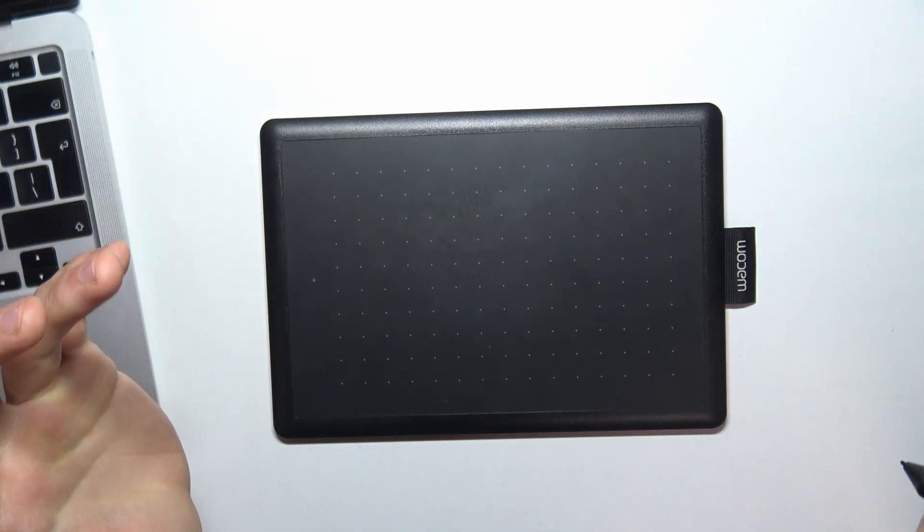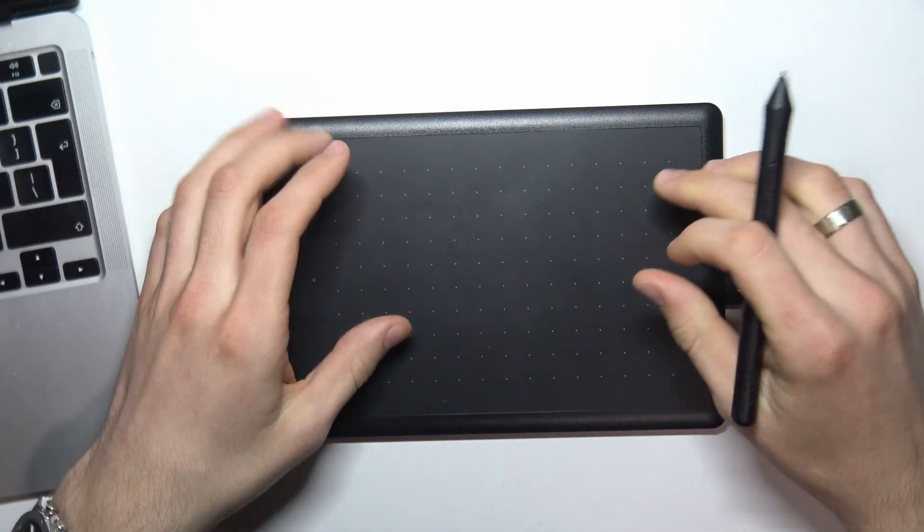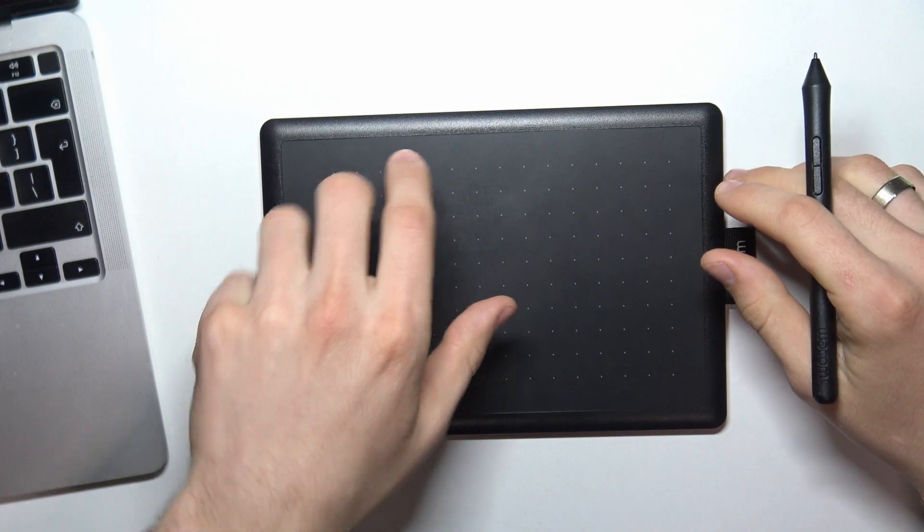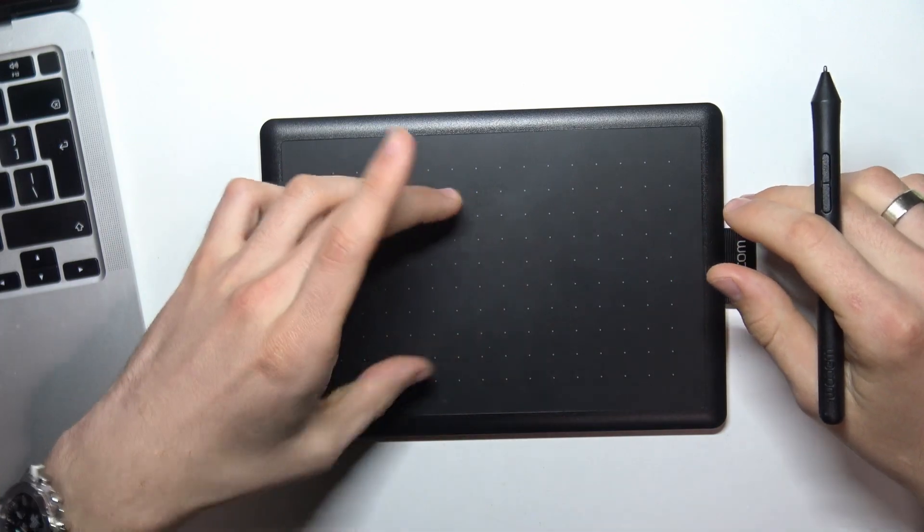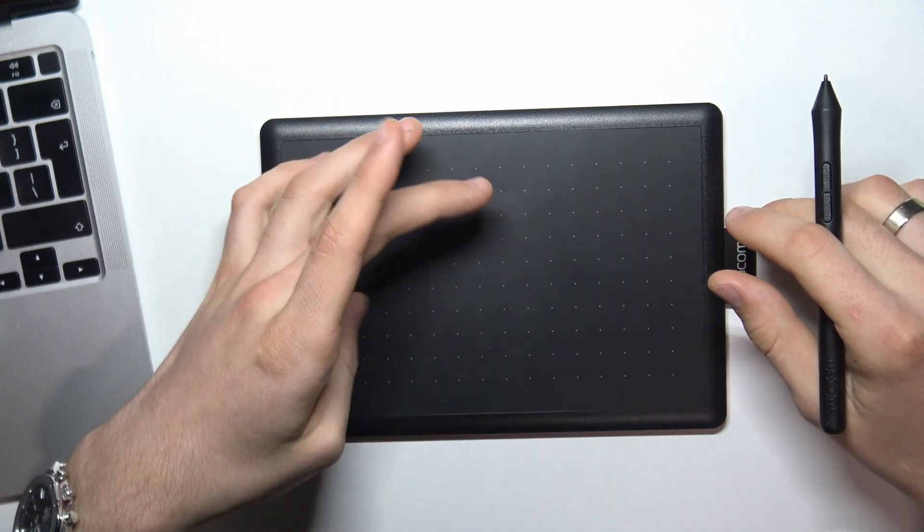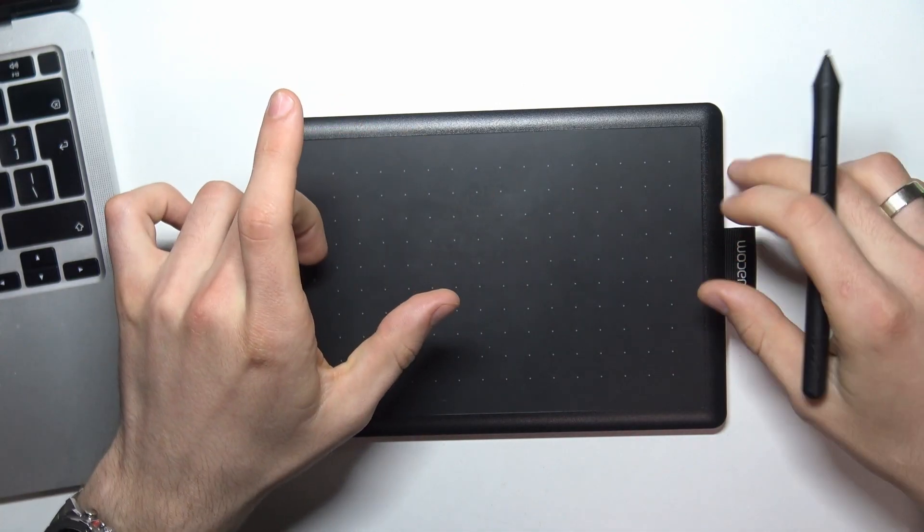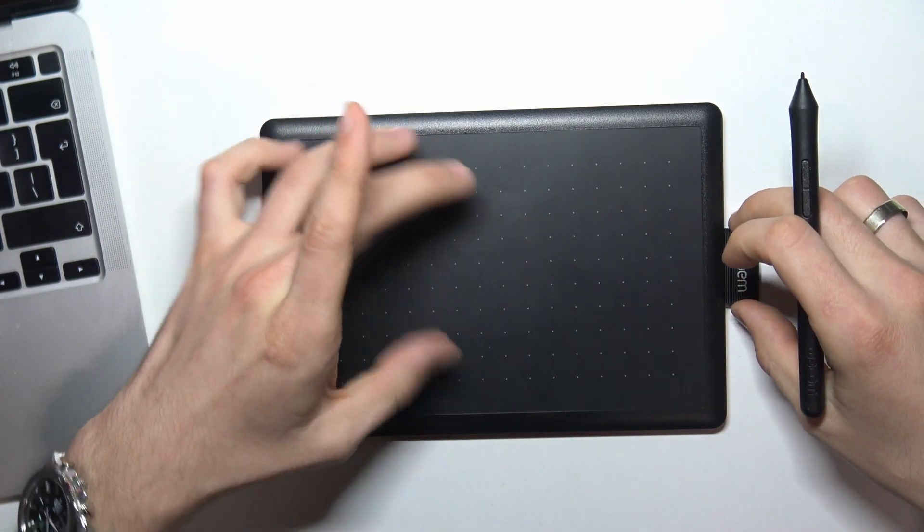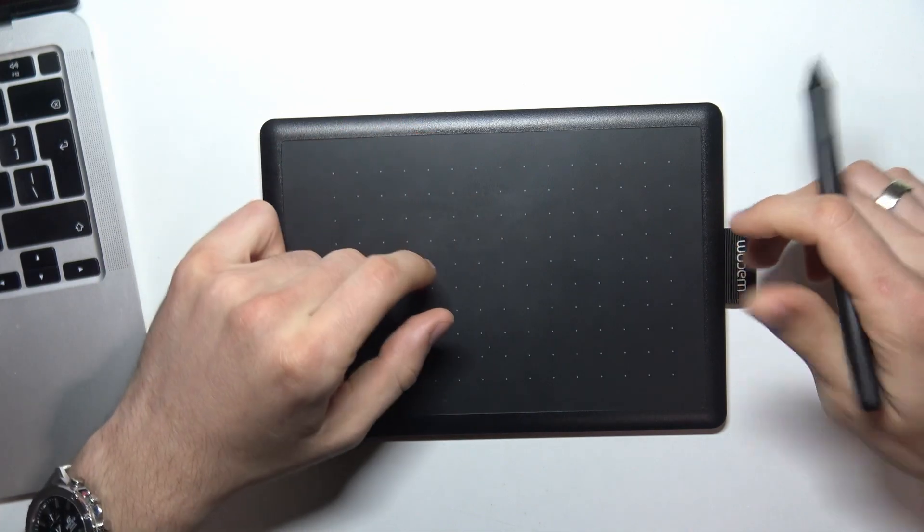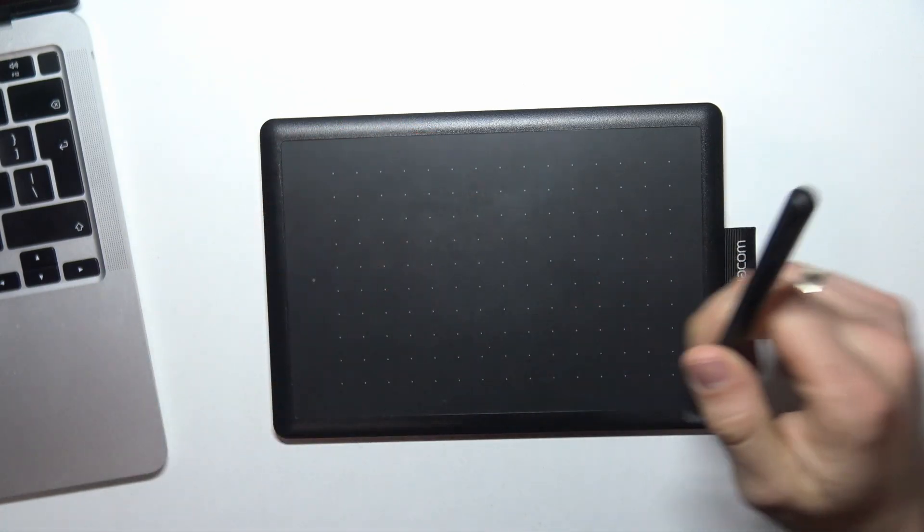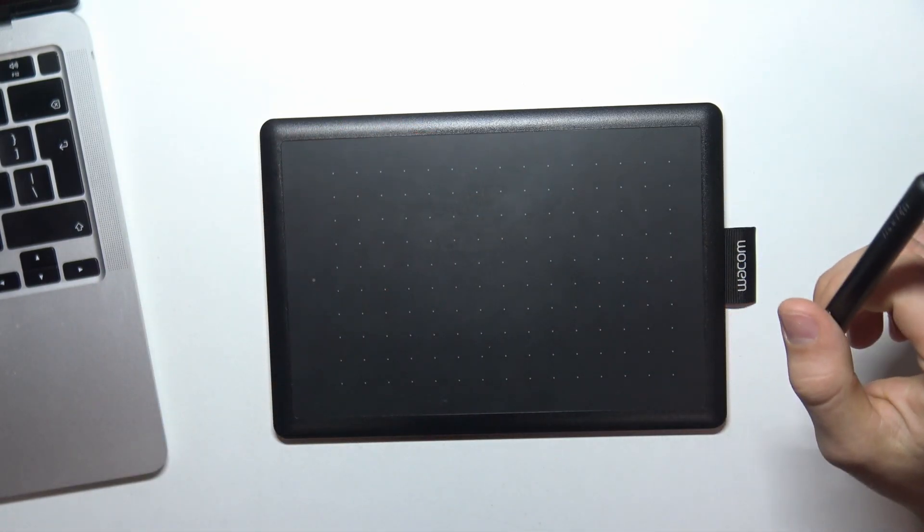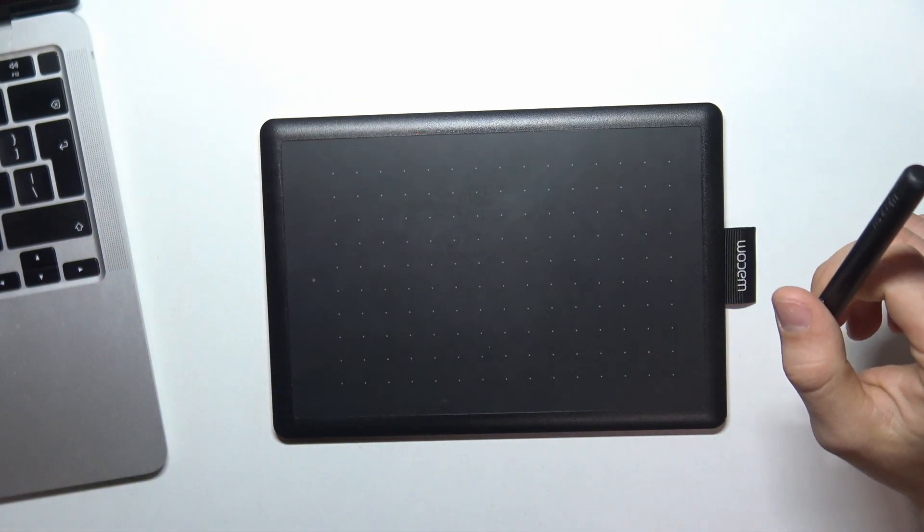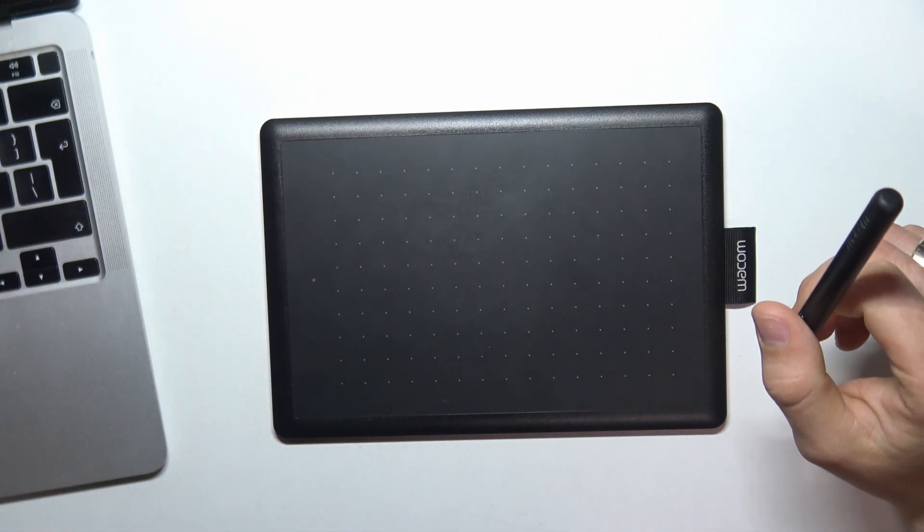You can connect a media ring, for example Microsoft media ring or Adobe media ring, to use with your tablet. You can set it up.